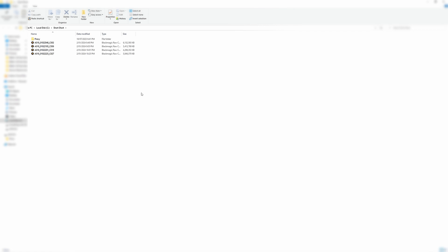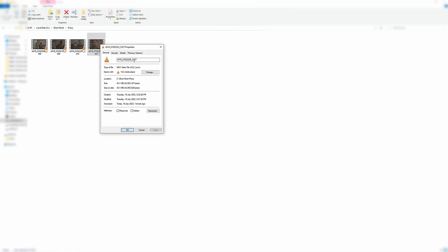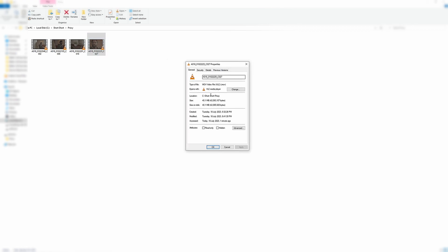We can go to our proxy generated files which are located in the proxy folder or the subfolder for our source clips. If we just click this and then right click properties, we have a very small file. 40 megabytes, so obviously very small.